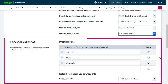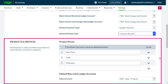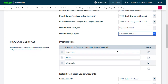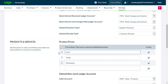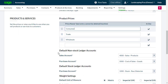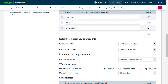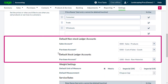Moving down to Products and Services. As with the Customers section, to change the price name, select the existing information and type the new name you want to use. To change the Ledger accounts, use the drop-down menu to select the right account for you.